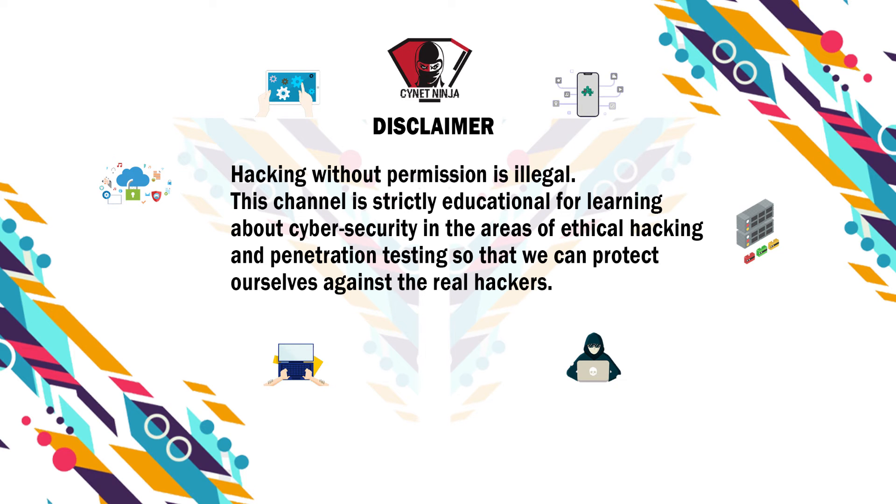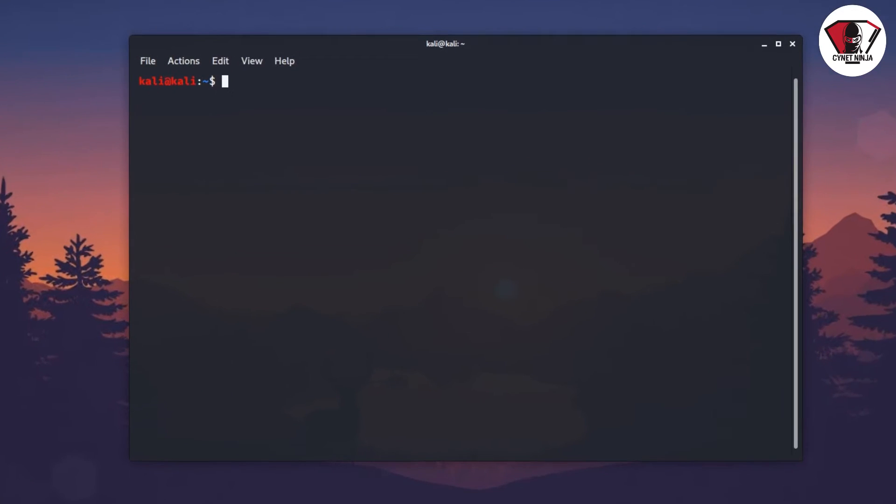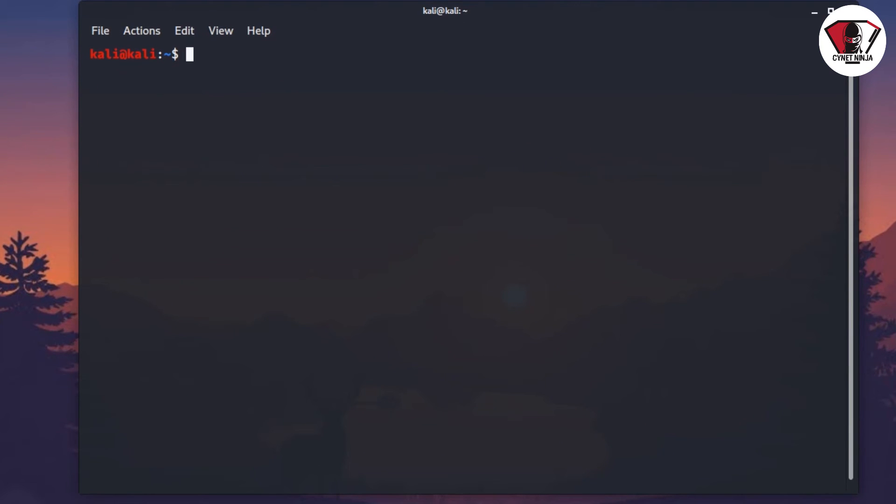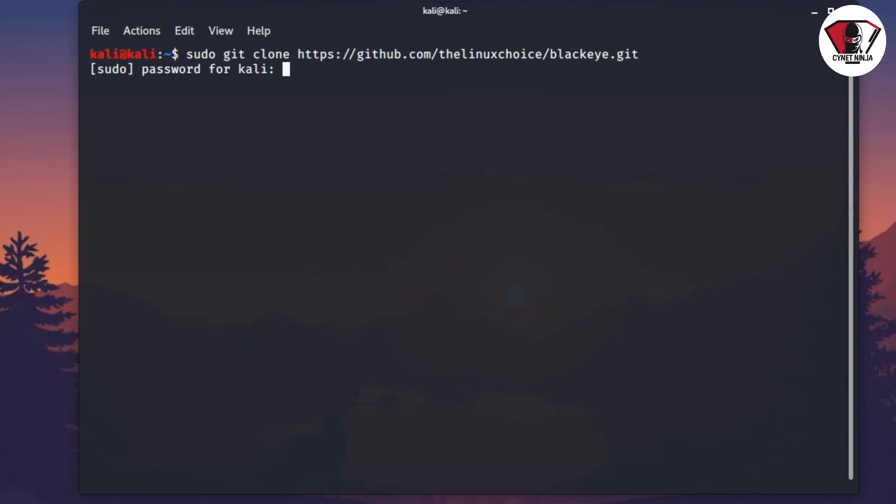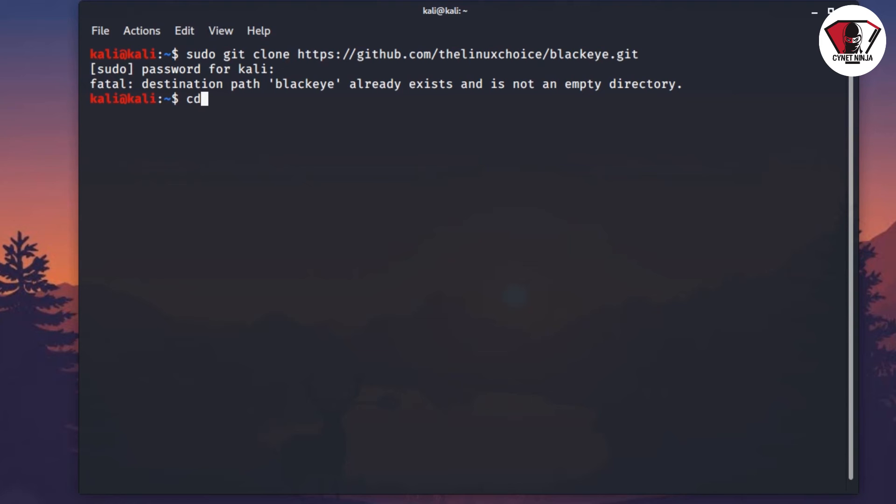We begin this session by downloading and installing BlackEye. You go ahead and type sudo, press enter on the keyboard, and type your password. I've already downloaded and installed this tool, so it's going to look different from your end.